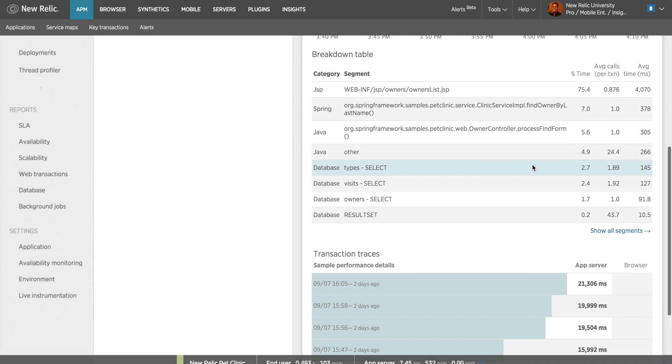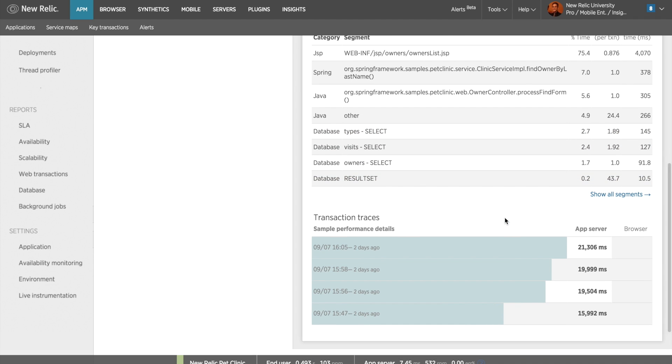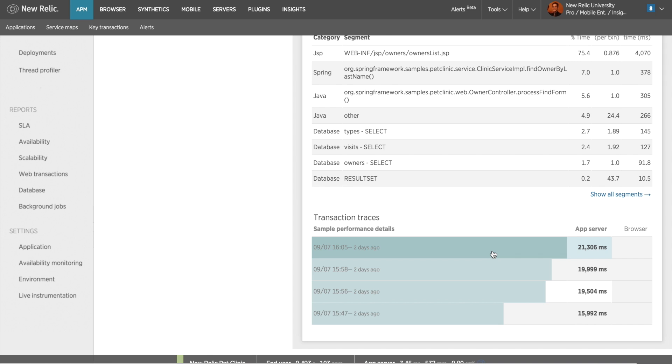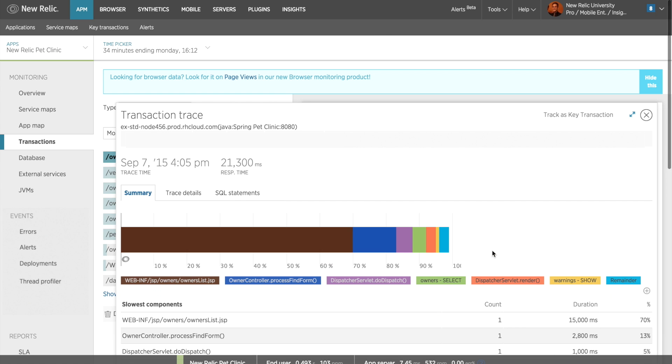At the very bottom of my transaction drill-down is a list of available transaction traces. Transaction traces are specific, individual executions of this transaction and provide a detailed view of where performance opportunities may lie. I'll click on one of these transaction traces to get a better breakdown of what's occurring with this transaction.